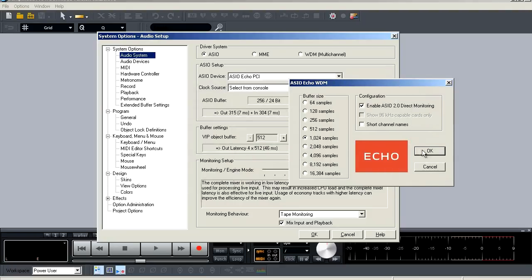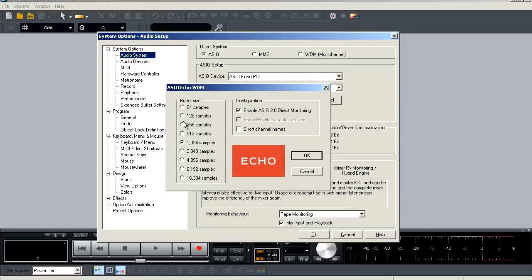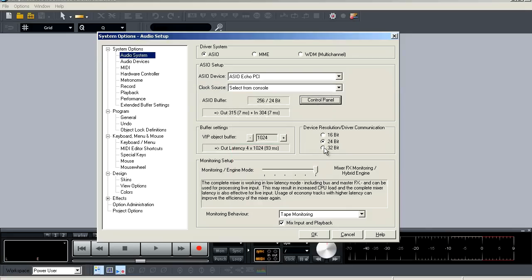And of course, if I adjust my buffer, it will auto-update to show you what your input-output latency is. So you can pick the appropriate buffer size for your system.